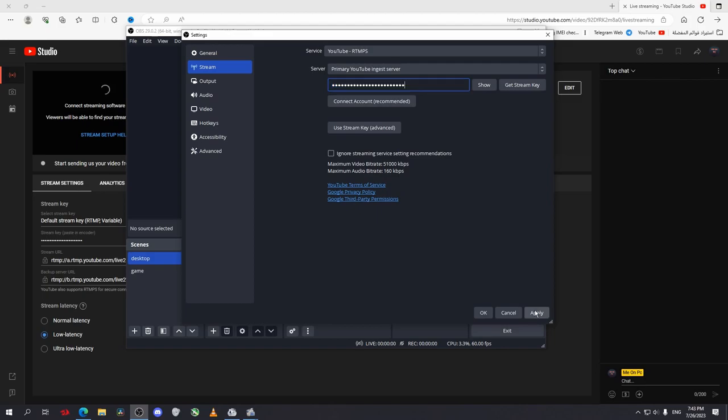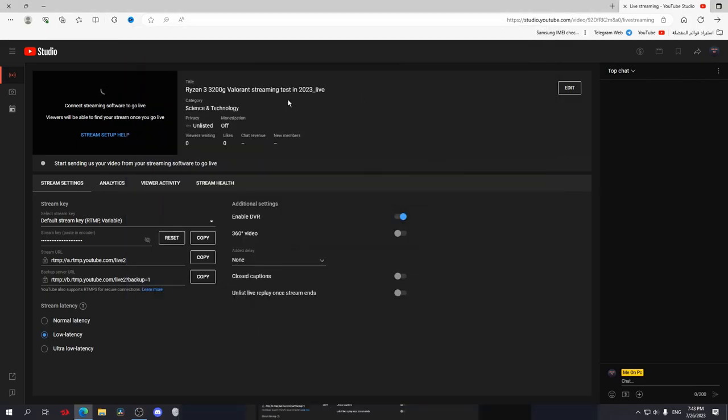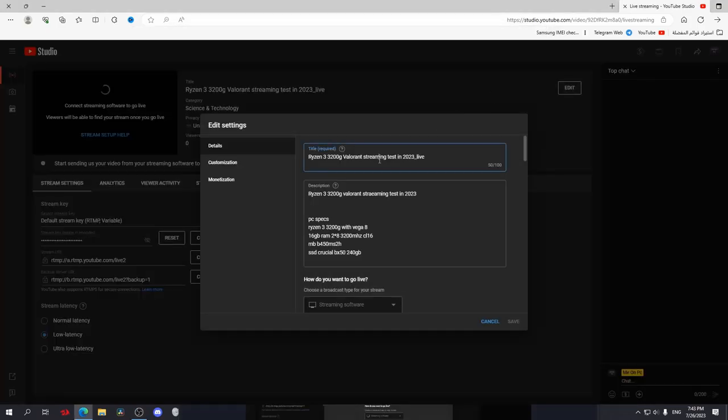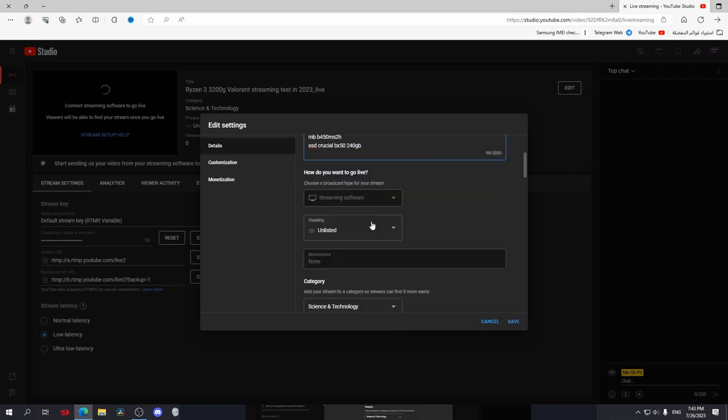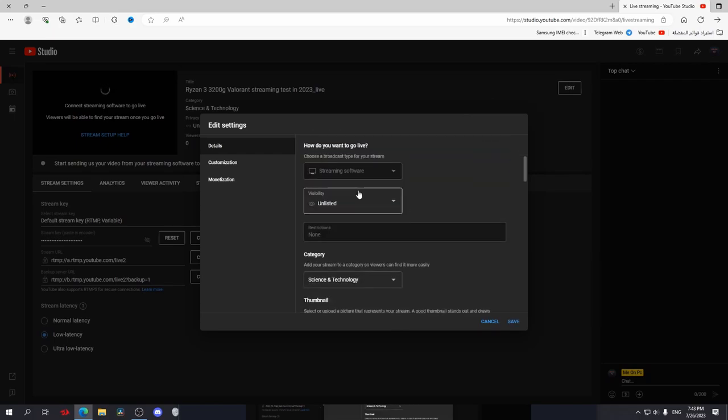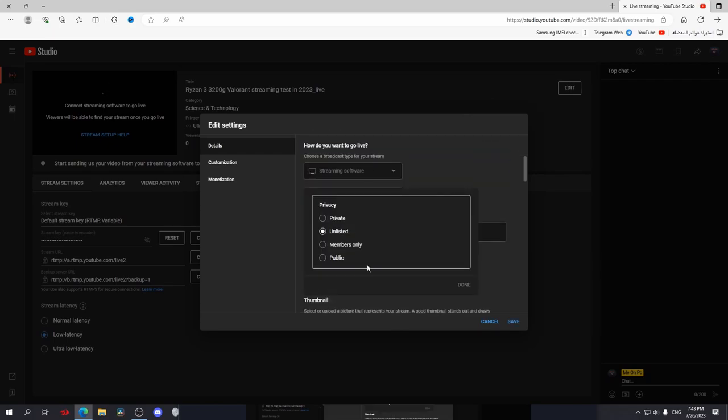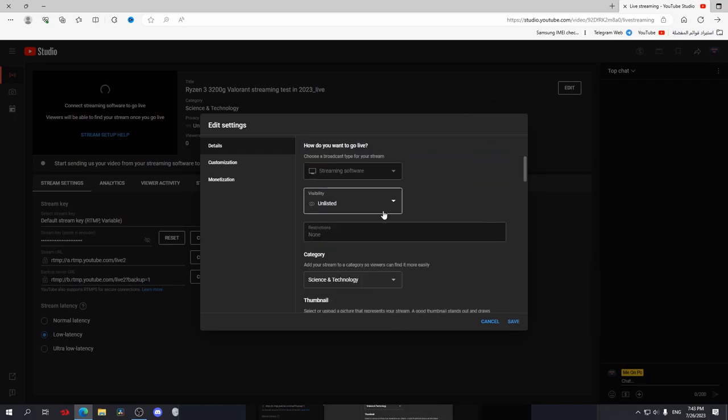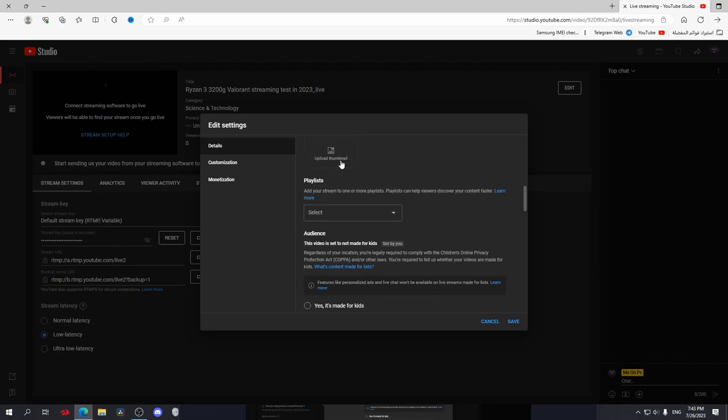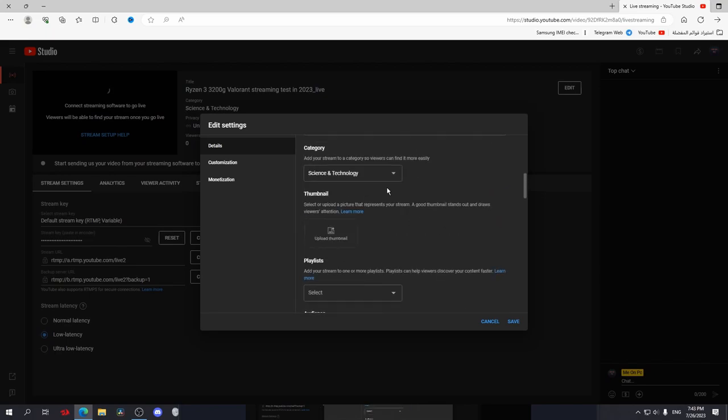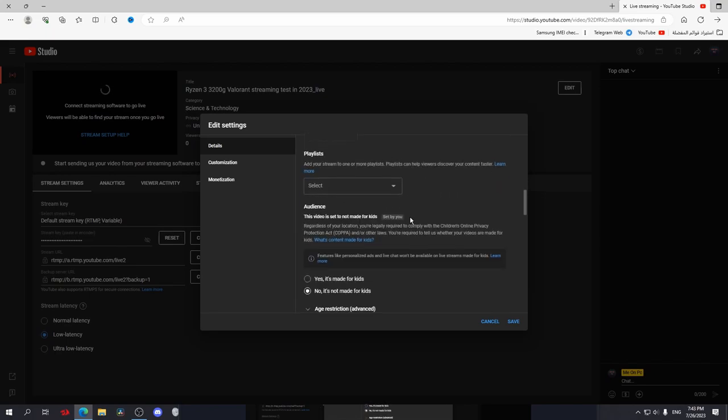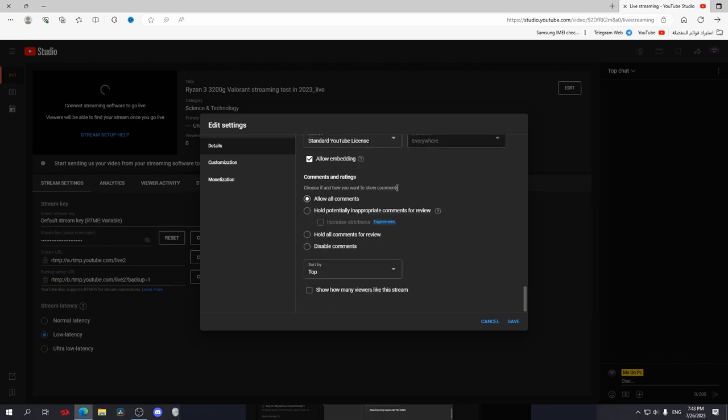Now go to YouTube and edit the info of the stream. You can change whatever you want from here. If you want to go live directly, I just put it to Unlisted. And you can upload a thumbnail and you can change the category, just like you are uploading a normal video.